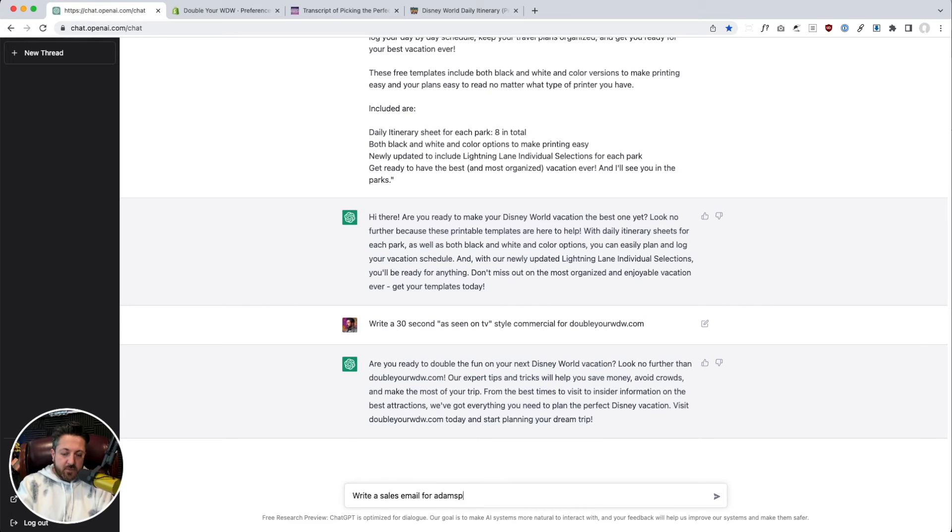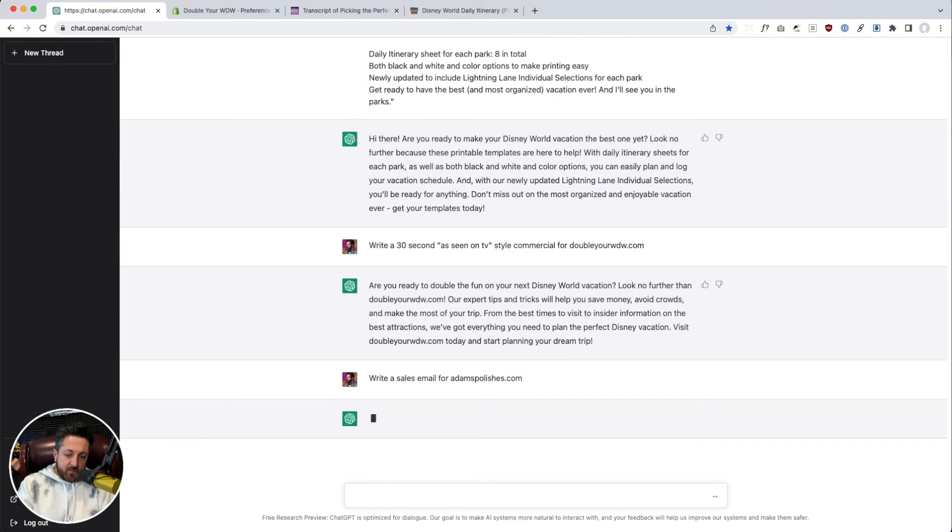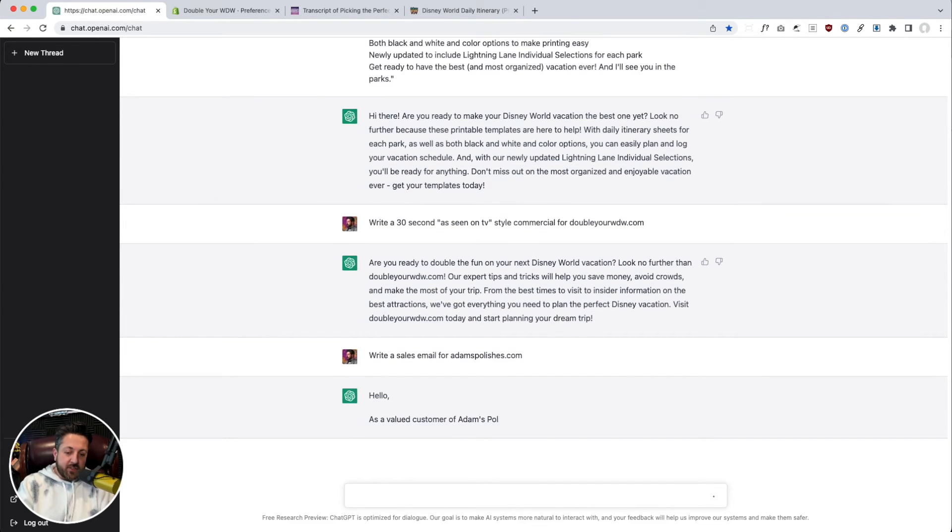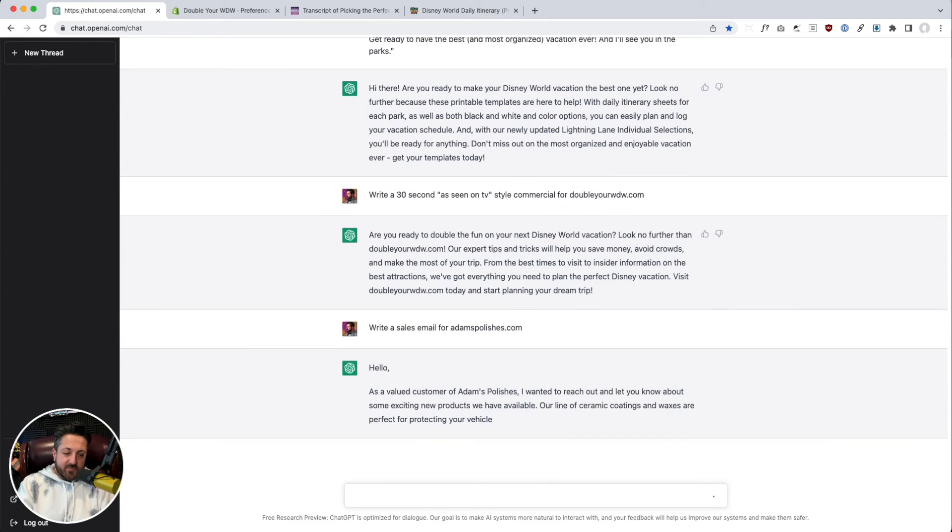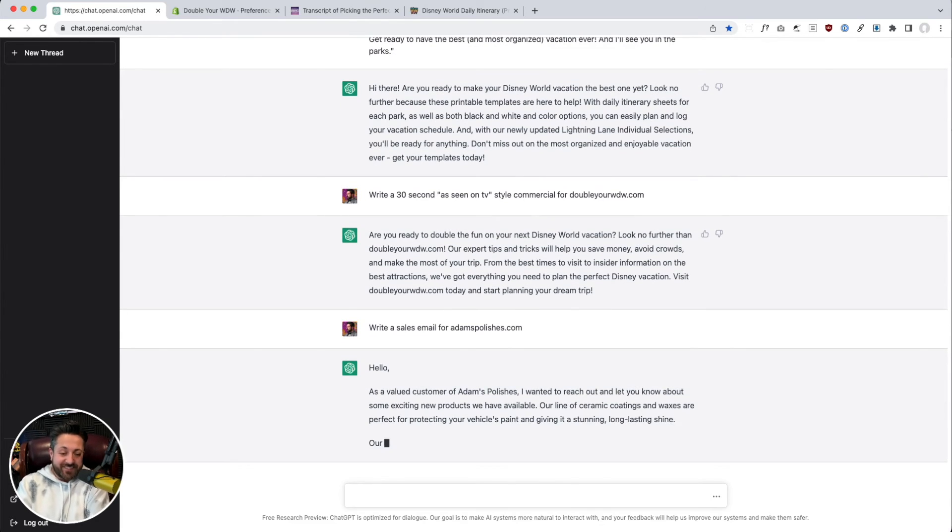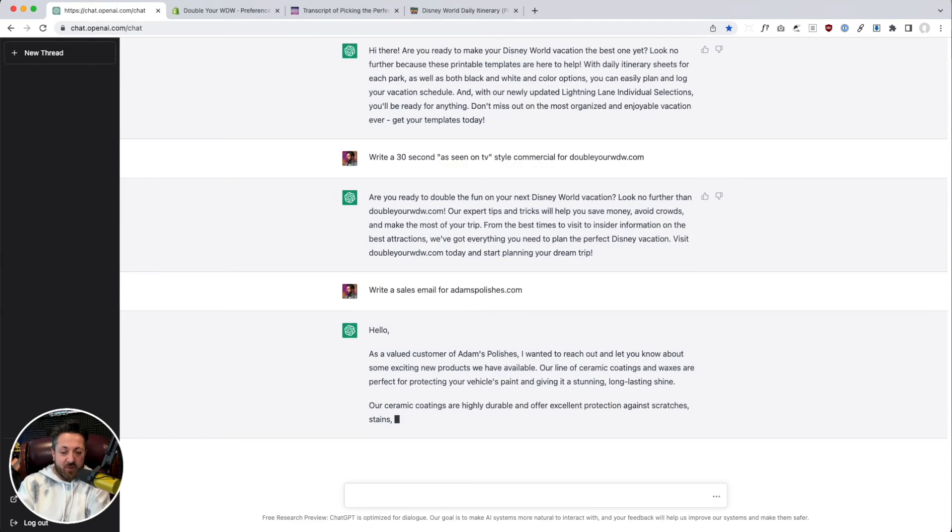And we'll do, this is another client site, sell car detailing stuff. So here I've given it something a little broad. You know, it got it. That's pretty good. They do in fact sell ceramic coatings and waxes.